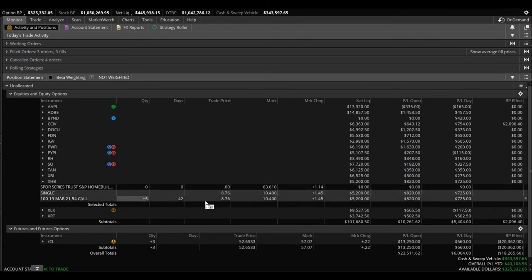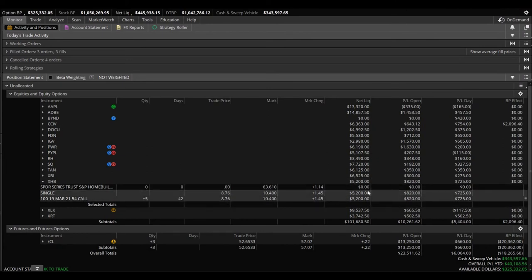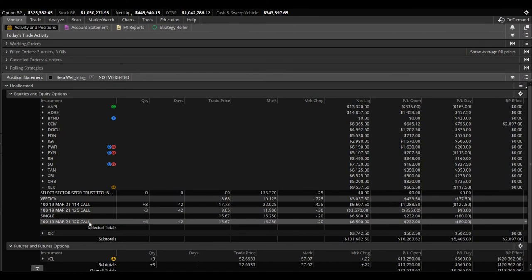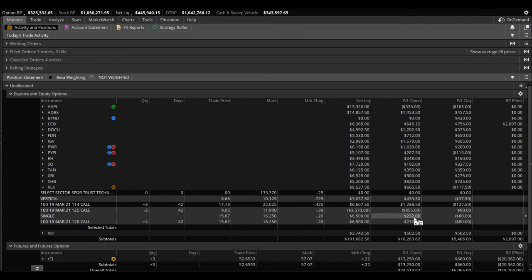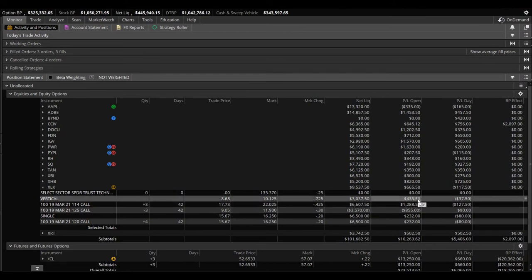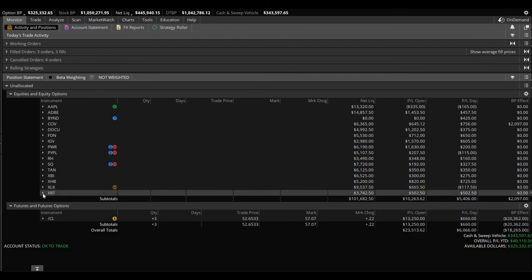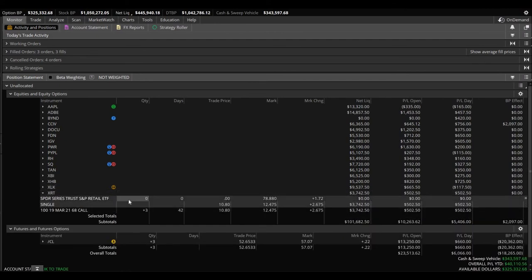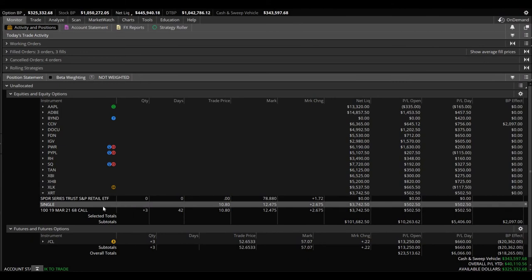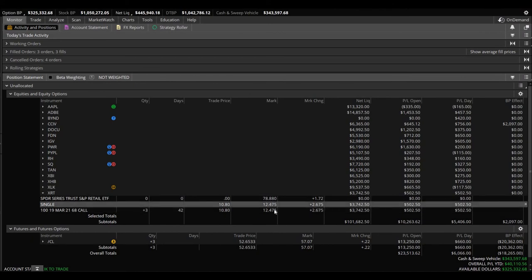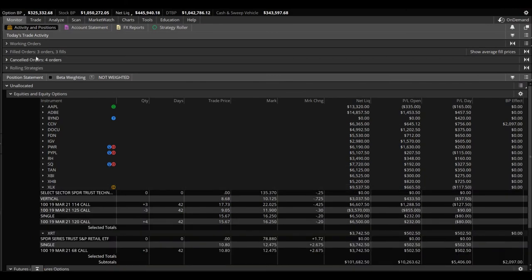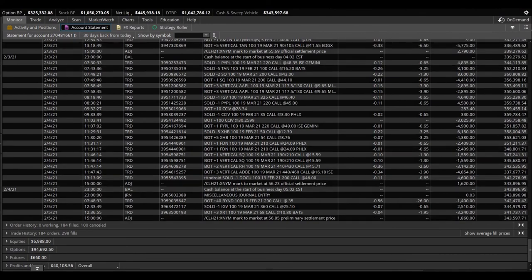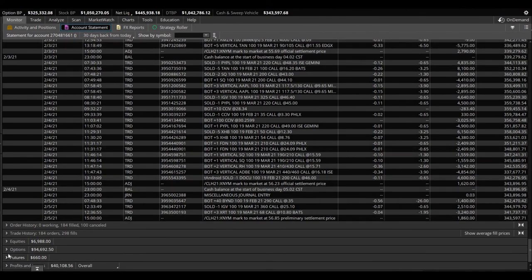XHB, five of the 54 calls for March, we're up $820. XLK, we have a call, we have four calls of the 120 calls. We are up $232. And we have a vertical, bought the 114, sold the 125, three of them. We are up on that nicely, $433. And last but not least, XRT. Bought this one brand new today. We bought three of the 68 calls for March, bought them at $10.80, up at $12.40, $12.47, we're up $507.